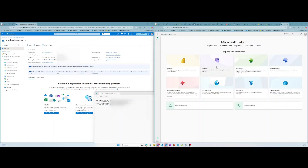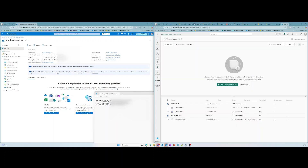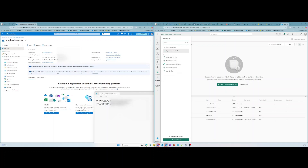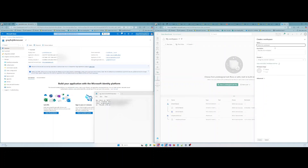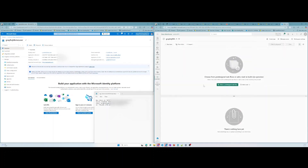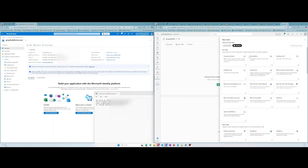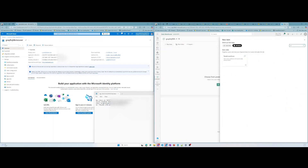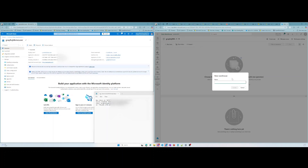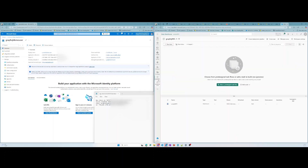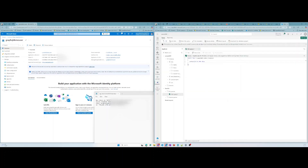Let's go over to Fabric and make a data warehouse and a table. But first we need to make a workspace. Once the data warehouse is created, let's make a table with some sample data.